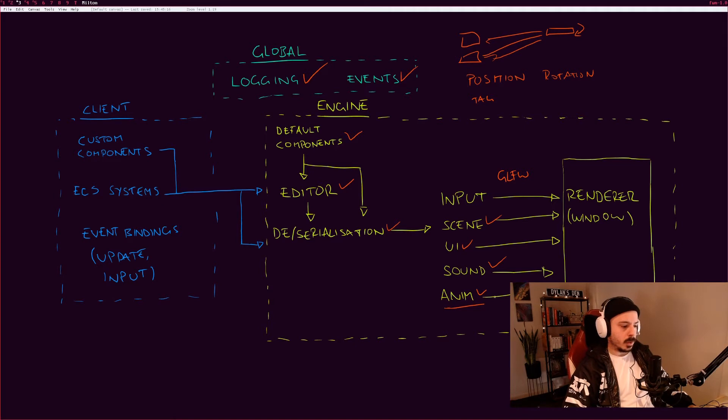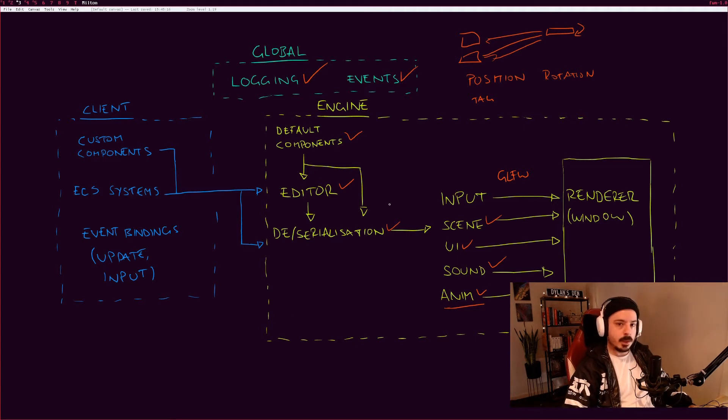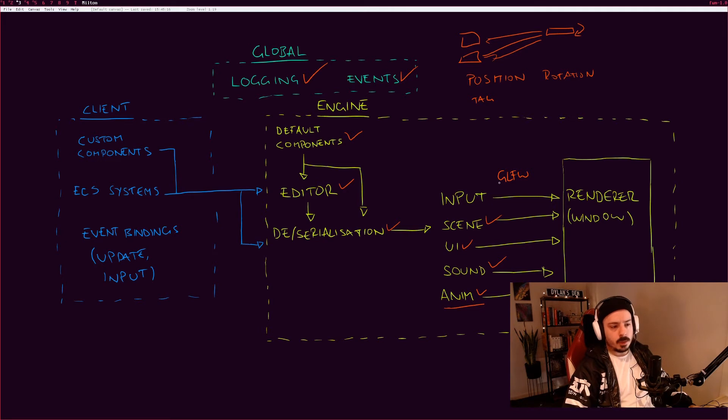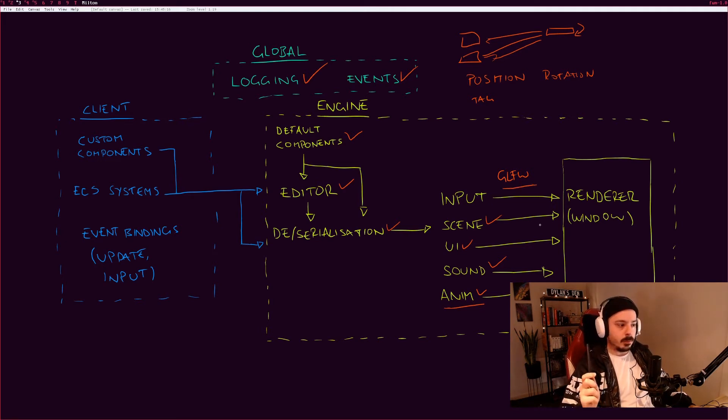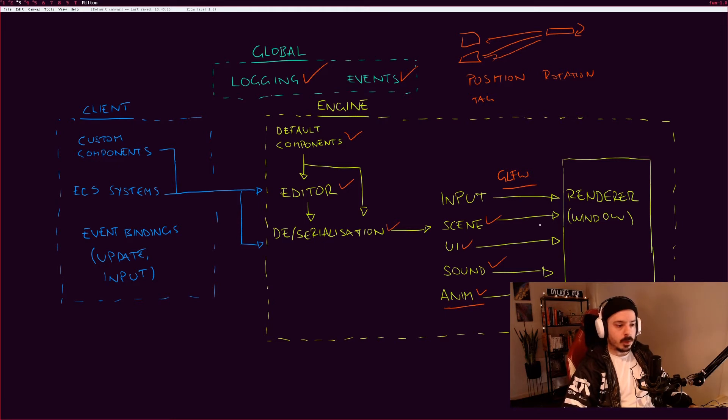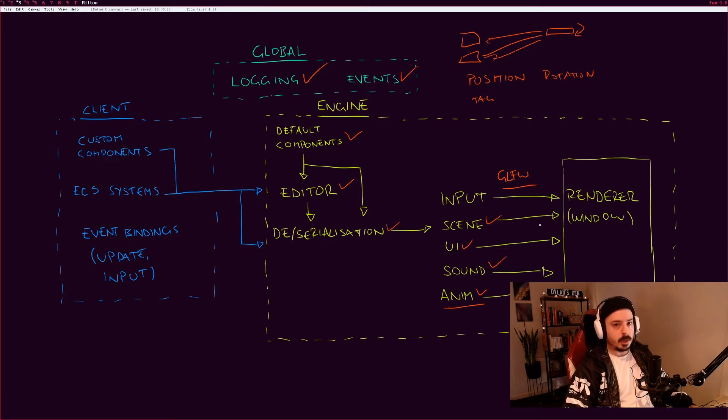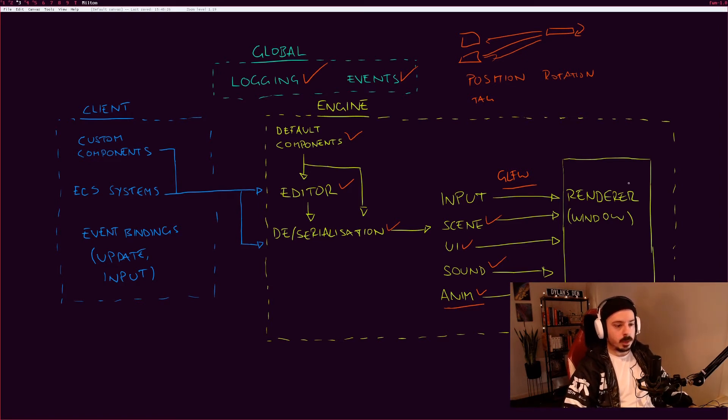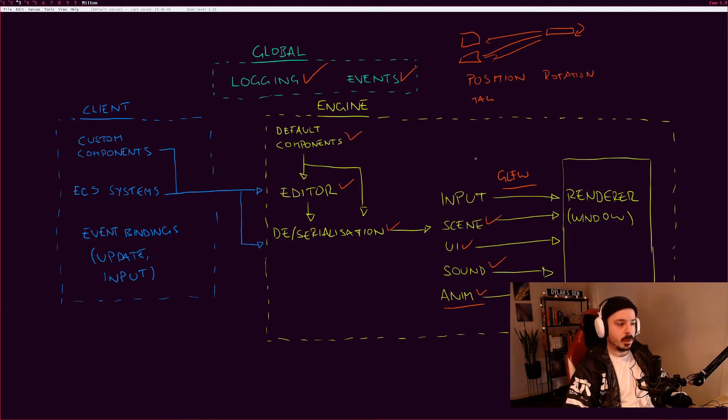The last thing in the engine list is the renderer and the window, which are coupled together. In our case we're using GLFW. The renderer is going to be responsible for drawing everything on the screen, so every UI element, every character, all the animations and all that kind of stuff, and also handling the input. So when you press a button, when you release a button, when you move the mouse, all that kind of stuff.